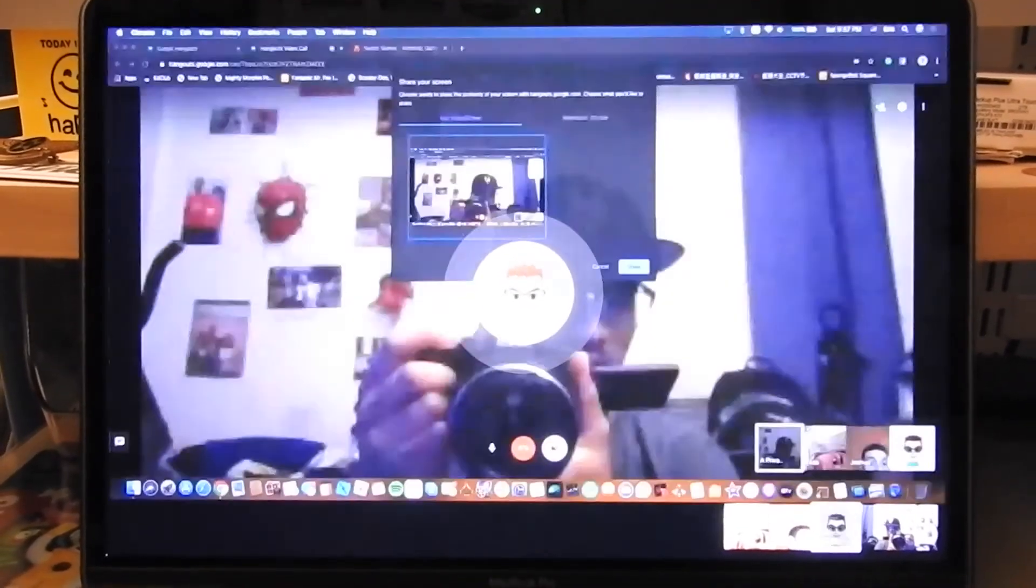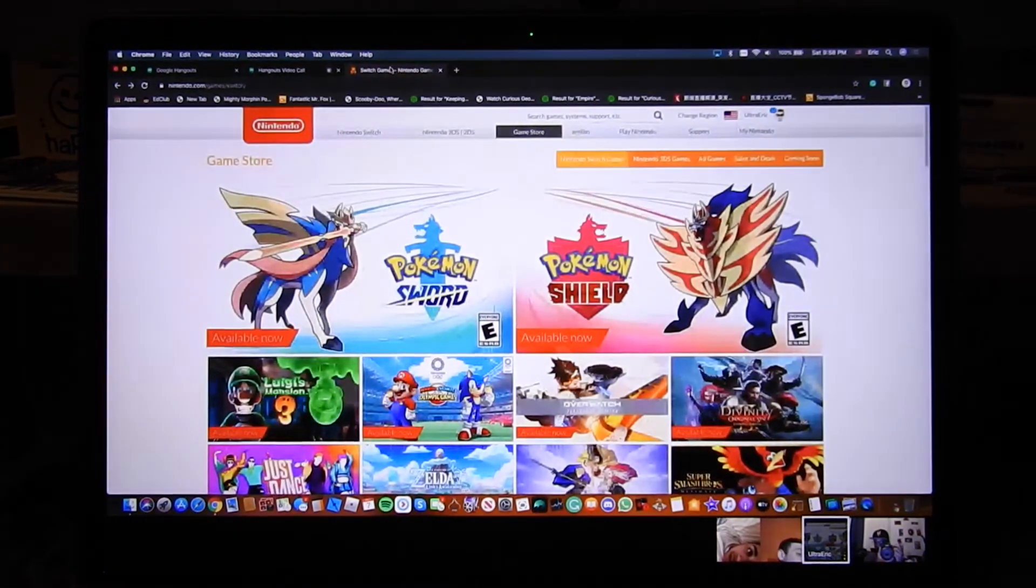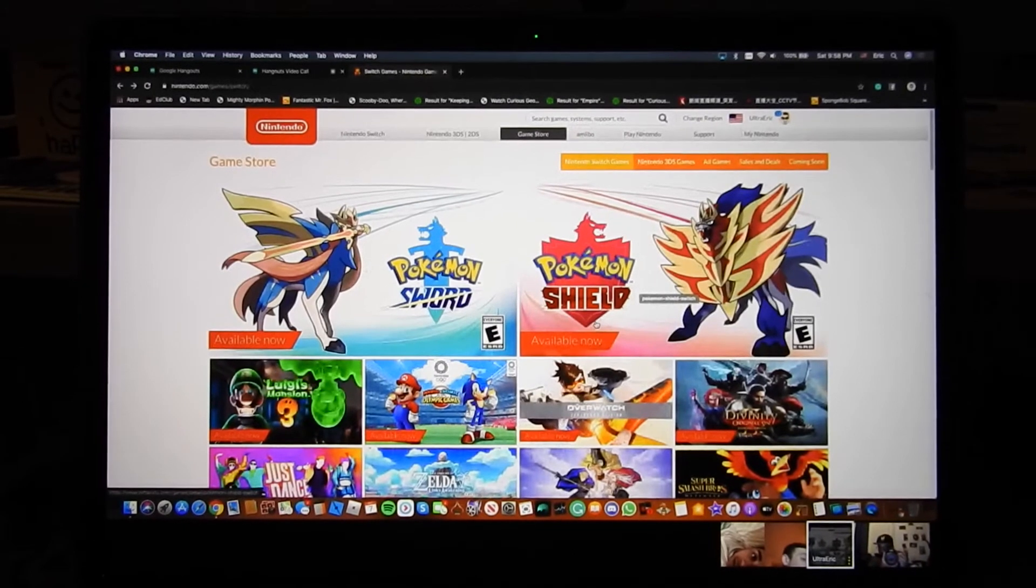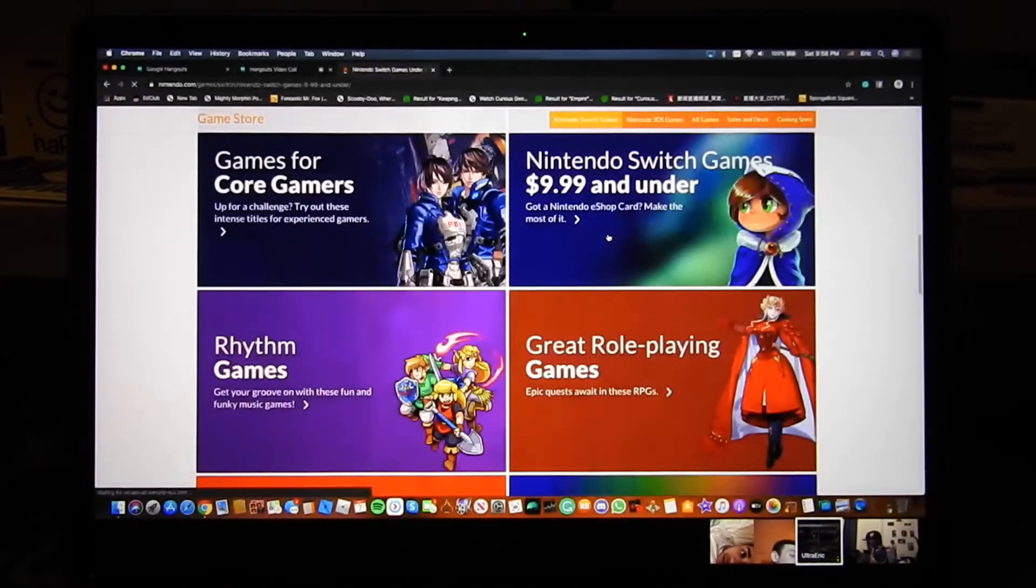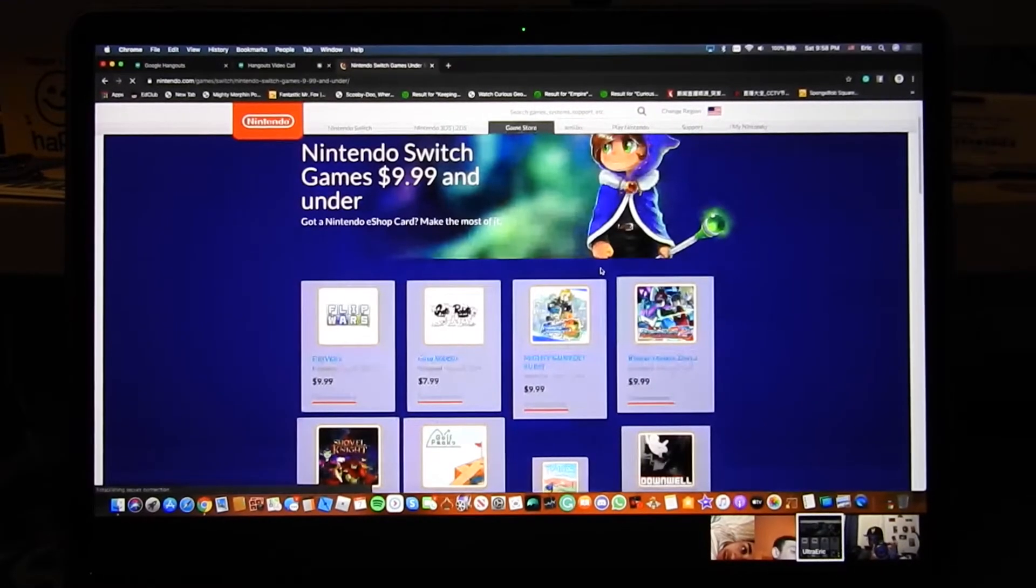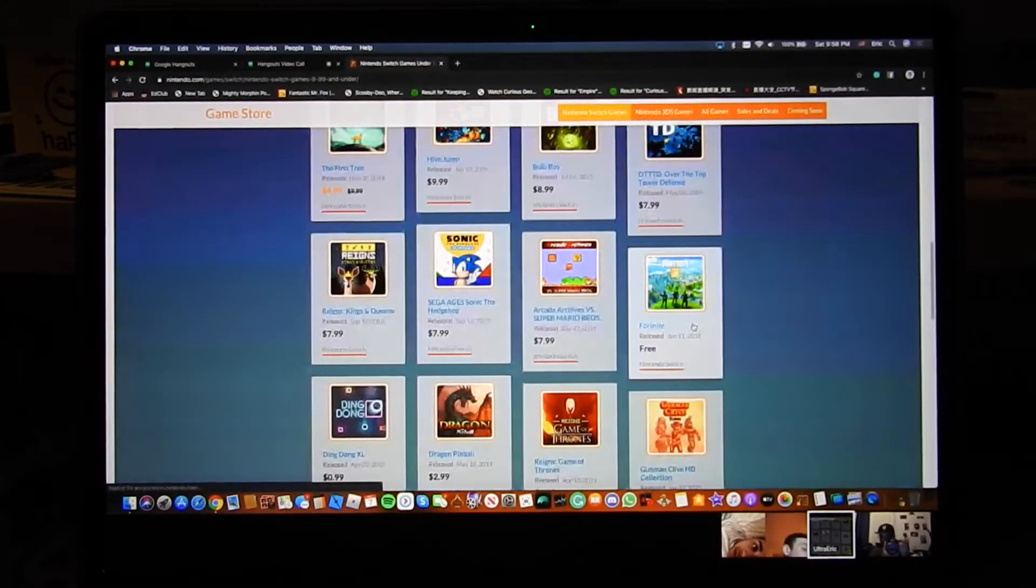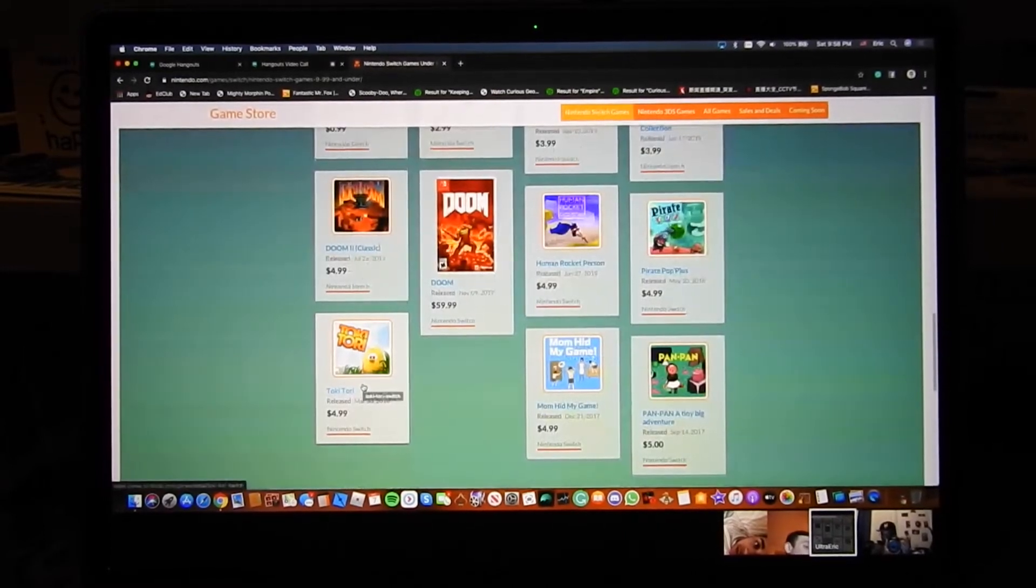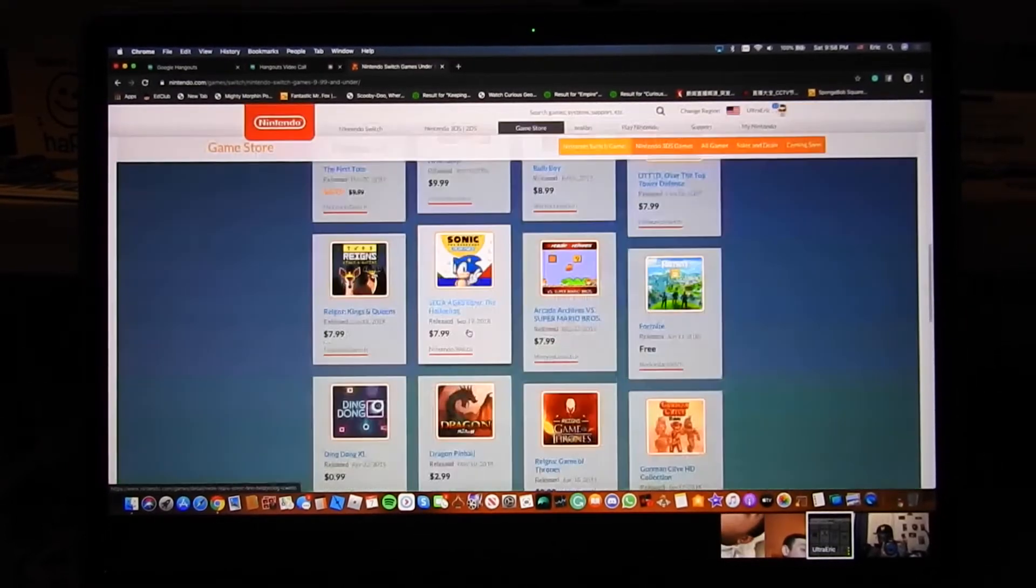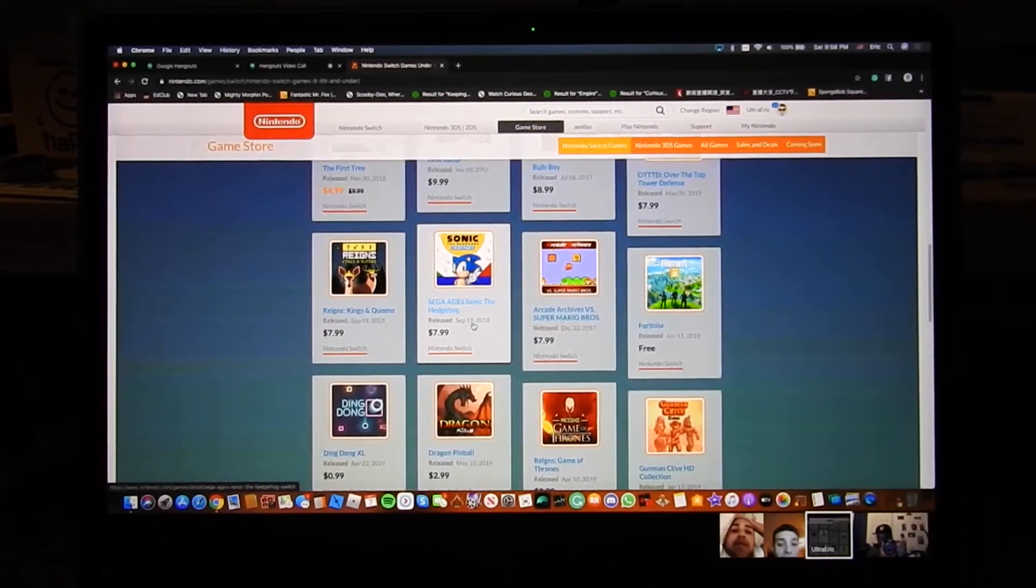Alright, we're going to share the screen right now, so let's look it up and see what it looks like. So today we're going to show you guys Pokemon Sword and Pokemon Shield. Both of them are releasing right now. Overwatch did release, but not only that, we're going to show you guys Nintendo Switch games $9.99 and under. If anyone has a Nintendo Isha card, make the most of it. These are all the games, including Fortnite. Fortnite is actually the only game that is free, zero dollars. And Toki Tori is actually $4.99. Ma and my game is also $4.99 too. And Sega Ages, Sonic the Hedgehog is $7.99.